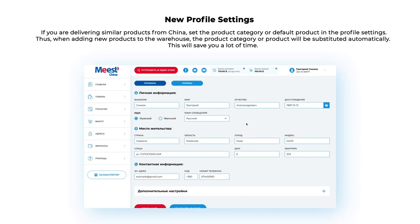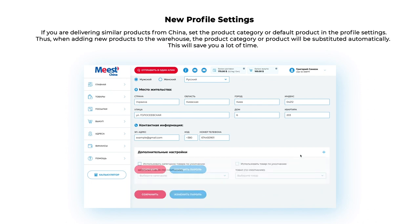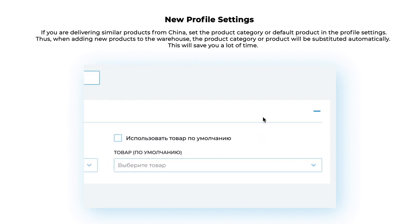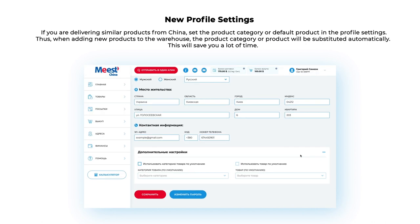New Profile Settings: If you are delivering similar products from China, set the product category or default product in the profile settings. When adding new products to the warehouse, the product category or product will be substituted automatically, saving you a lot of time.